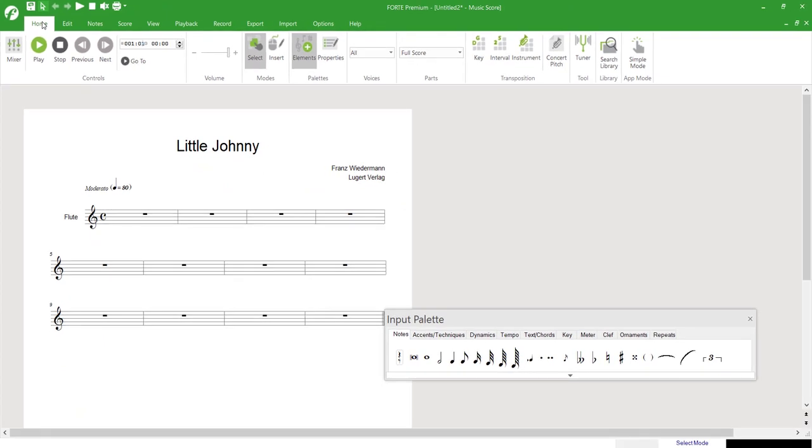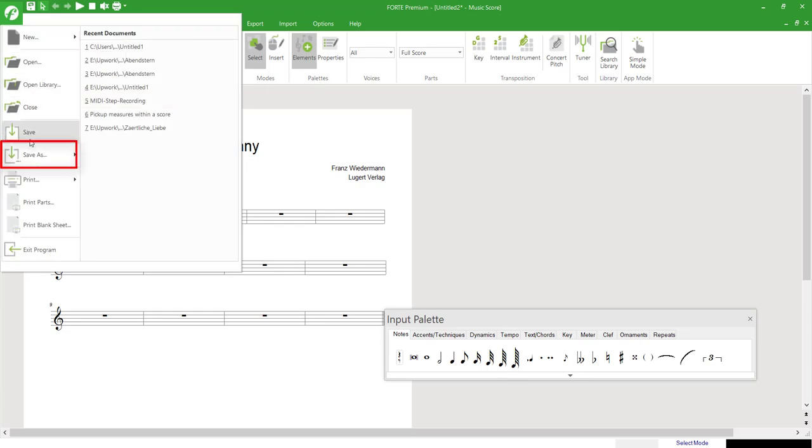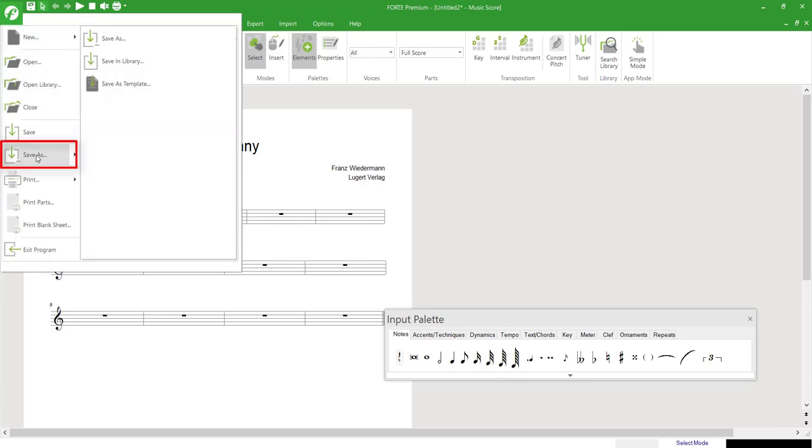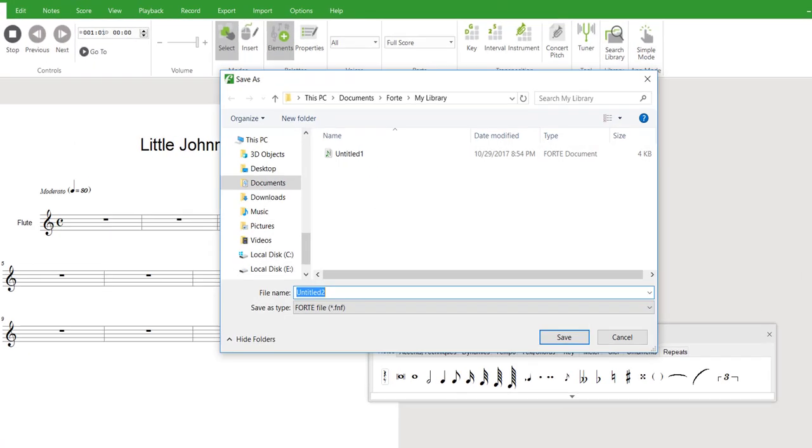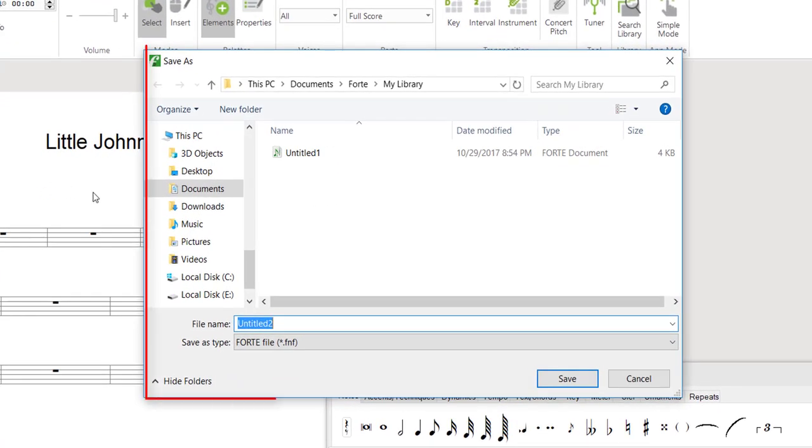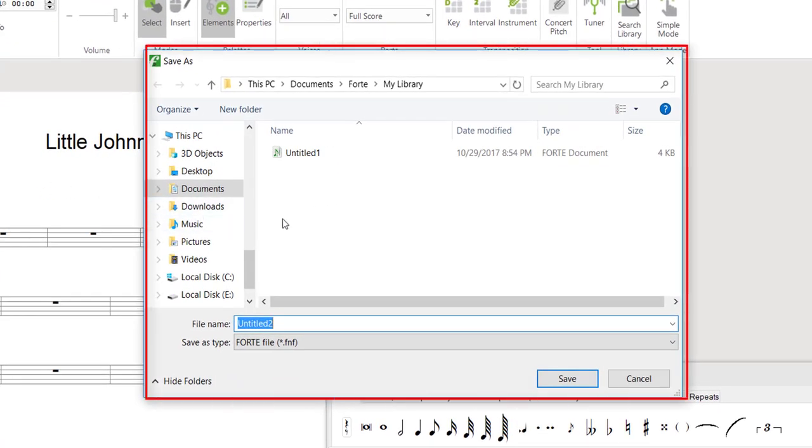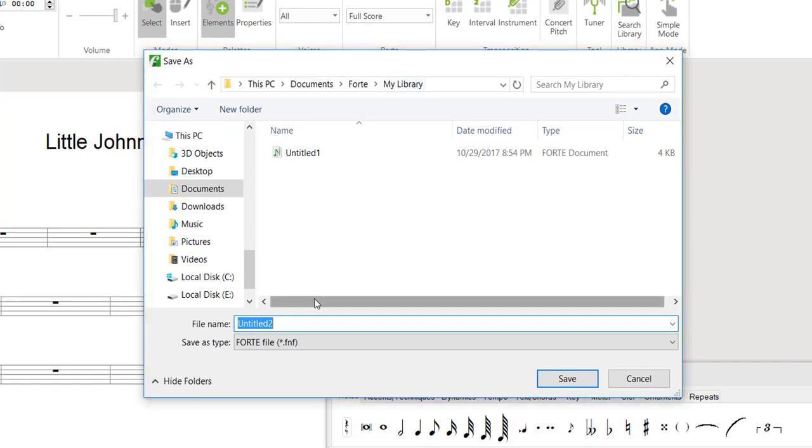First, we'll assign our file a name and location for saving. To do this, open the main menu in the upper left-hand corner and select Save As. After selecting the location where you'd like to save your file, we've selected the My Library folder, we enter a name and click Save.